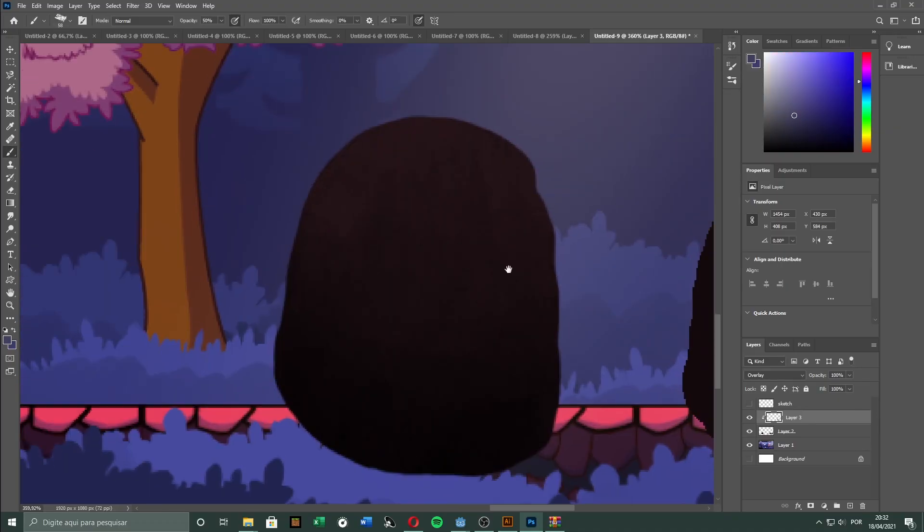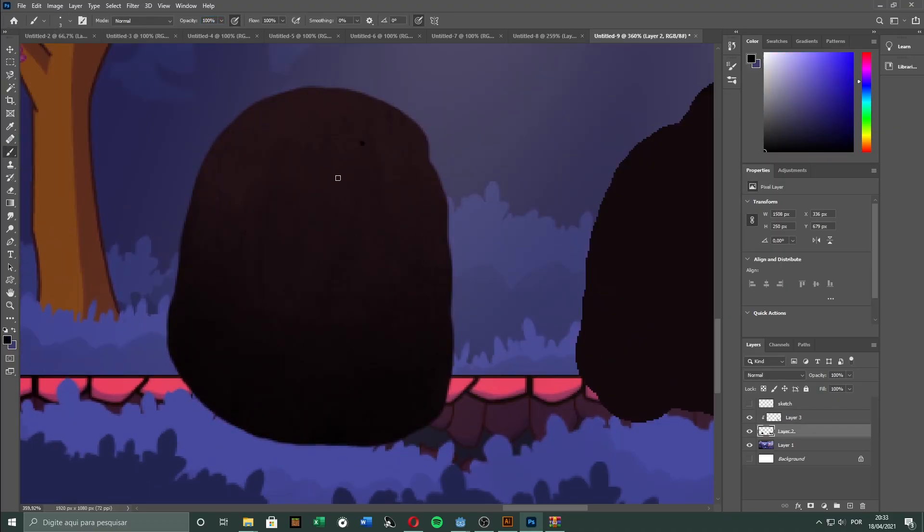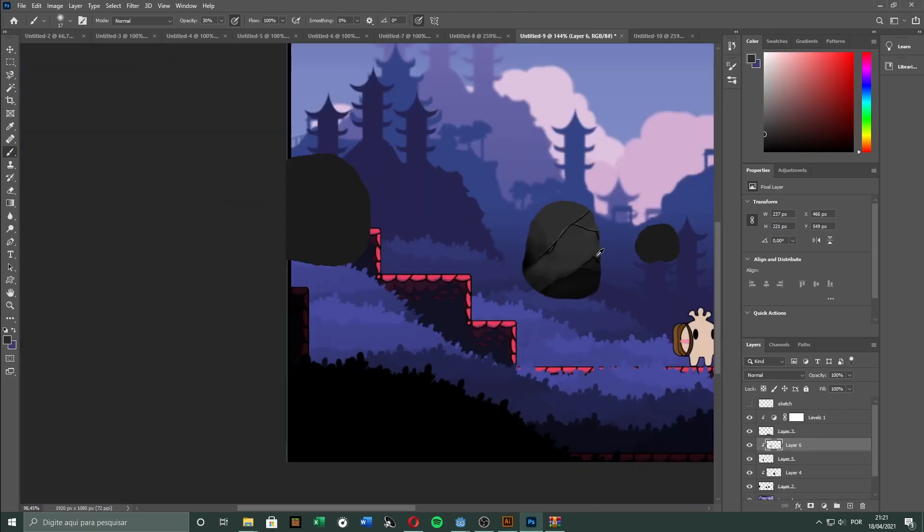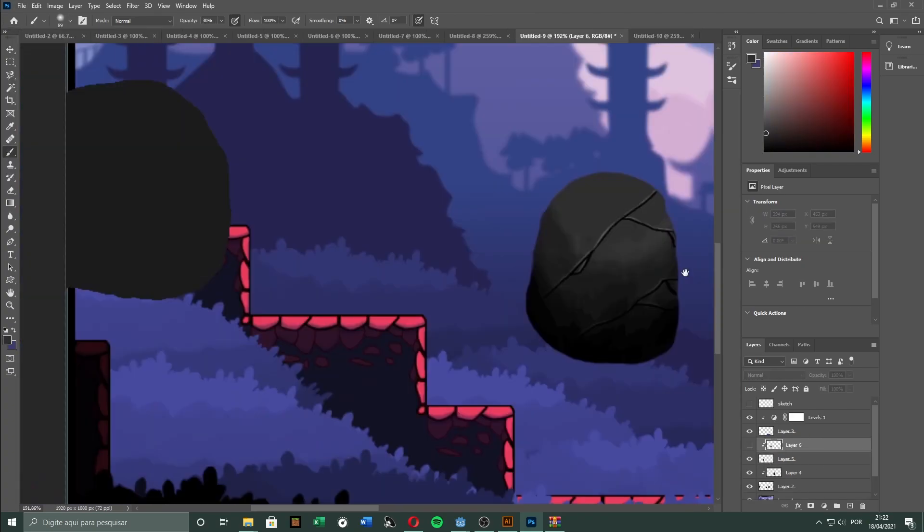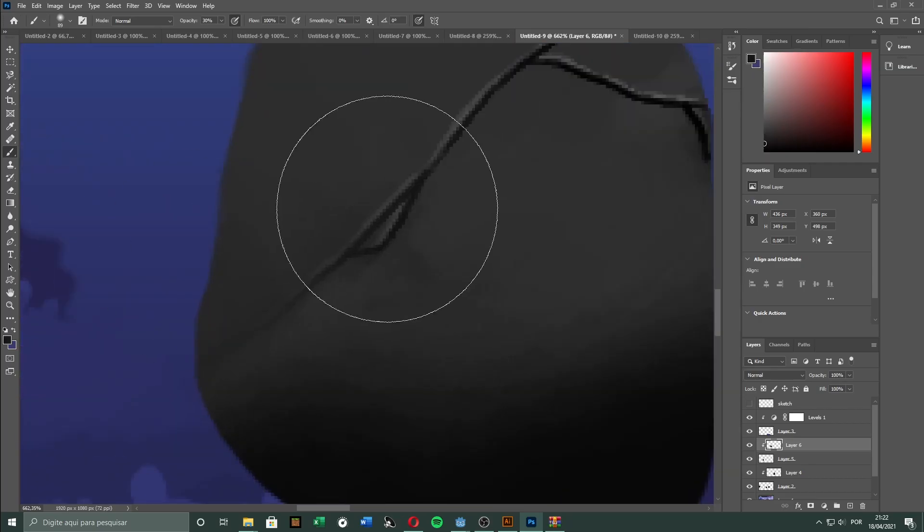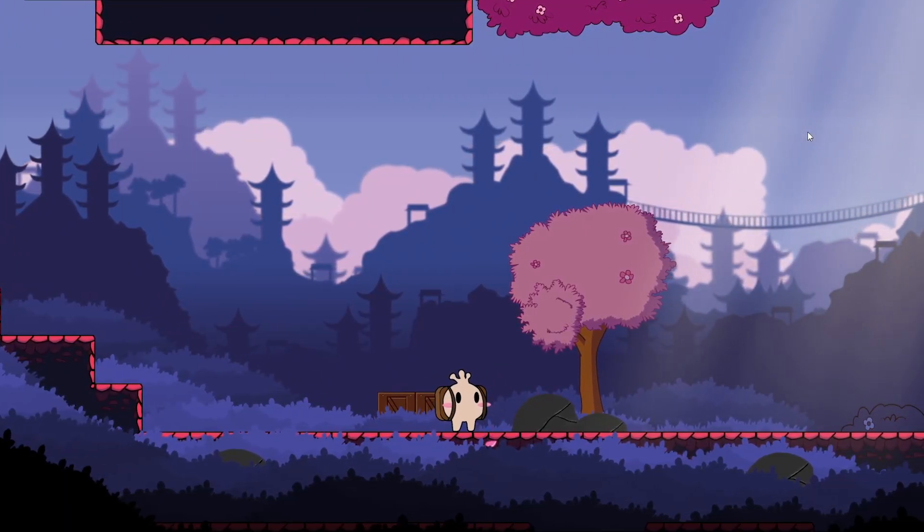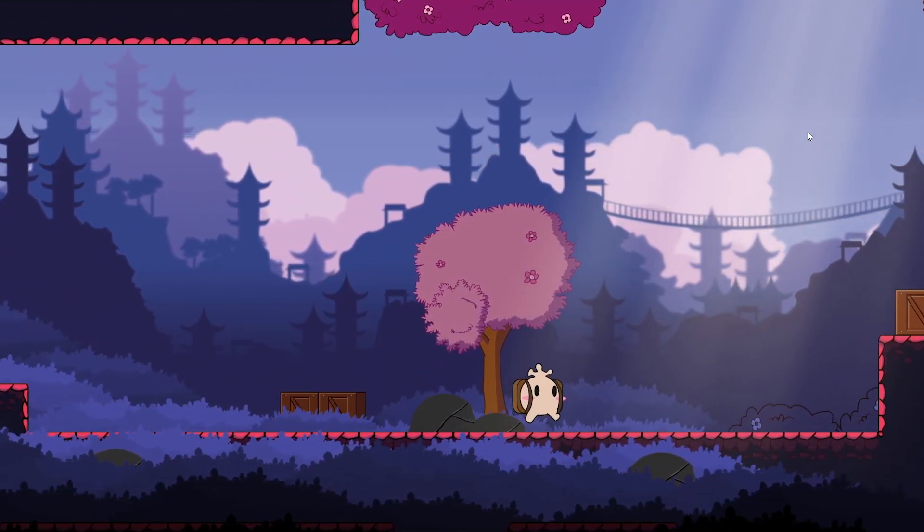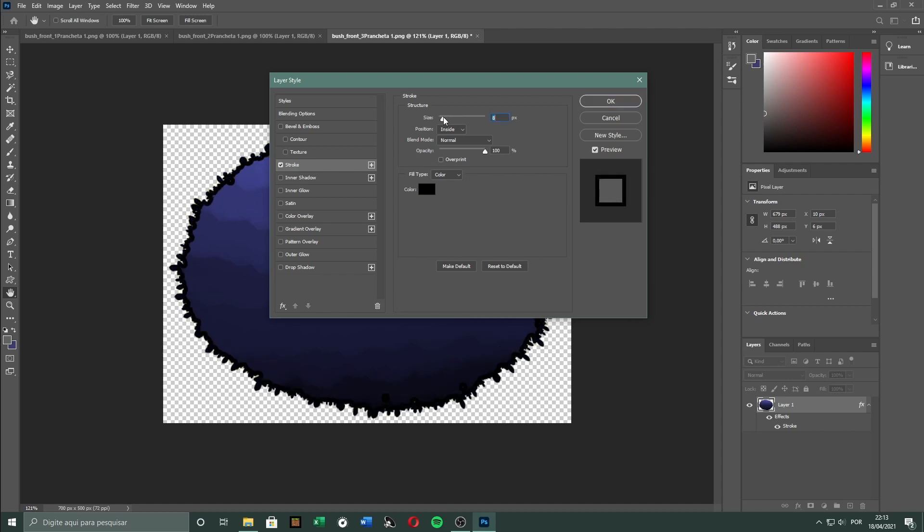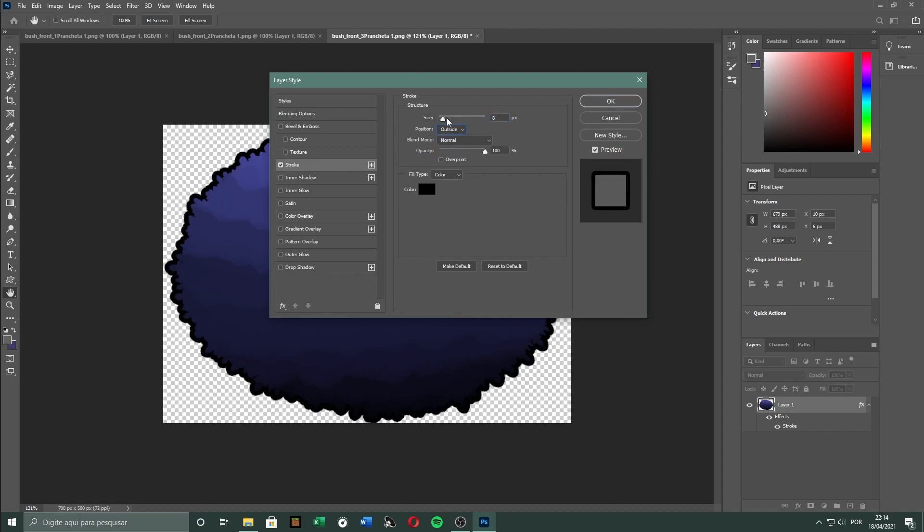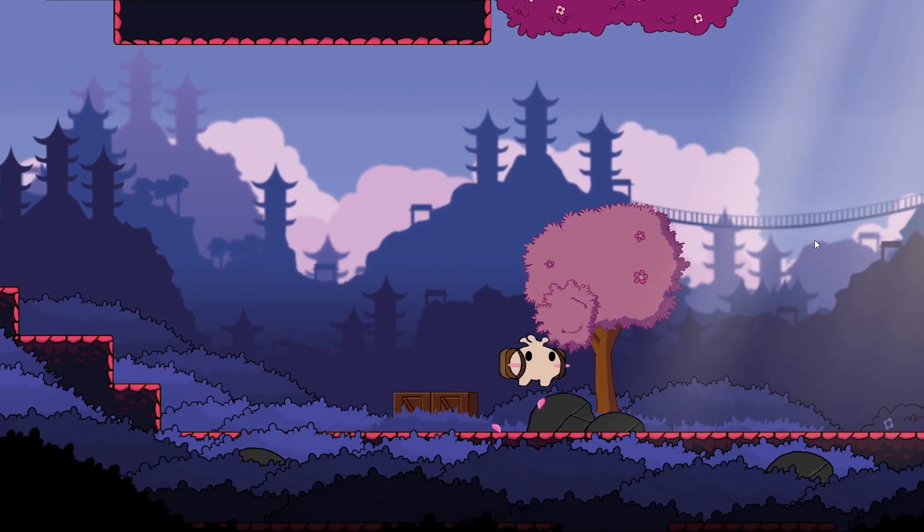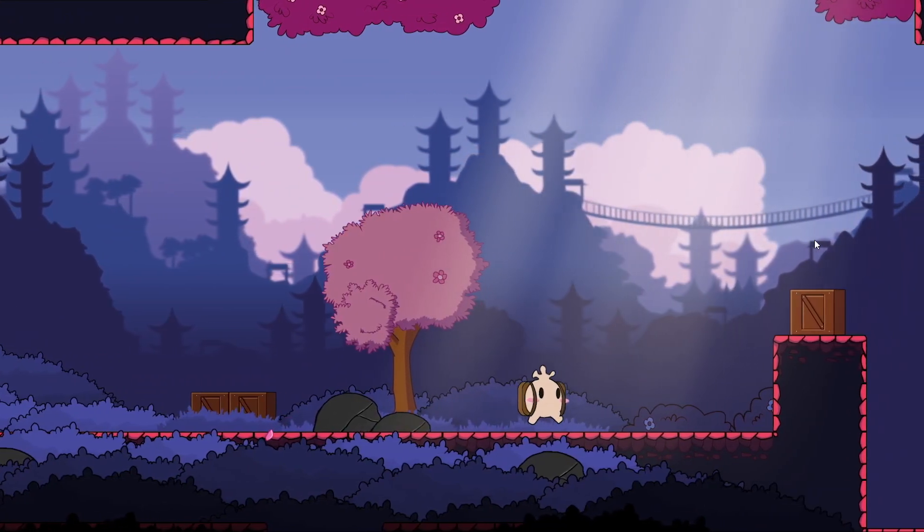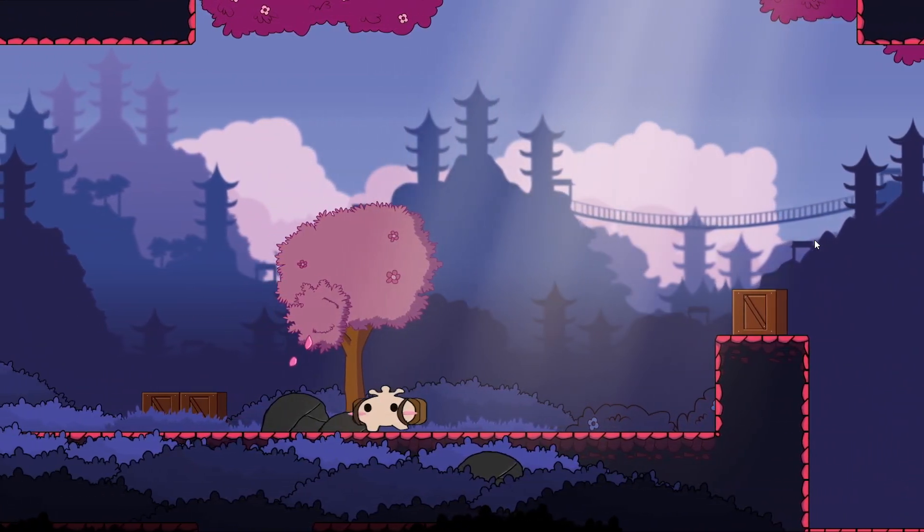So I made some rocks to go with it. Again, there were a lot of versions until I got something I liked. And again, there's something quite missing. Then I added some outlines, and suddenly everything fell into place. I'm really, really happy with the result.